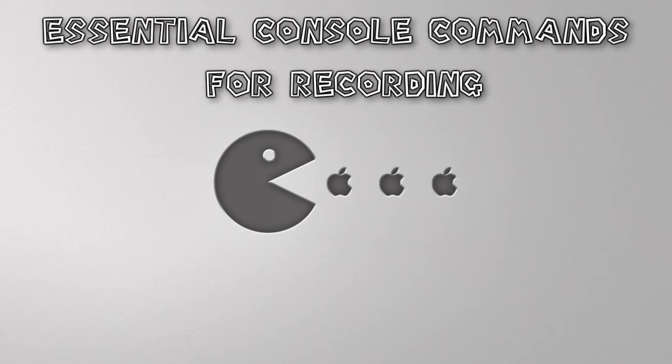I've had a lot of people message me inquiring about what command does this and how do I remove that, and I feel like I should just do a console video so that I can answer everybody's questions and not have to reply to so many messages. The commands that I use for recording may differ from what other people's preferences are, but I'm going to explain them so you can use them at your discretion. So let's get started.